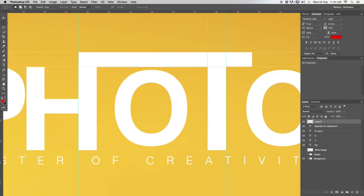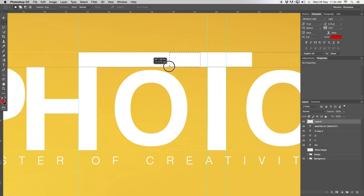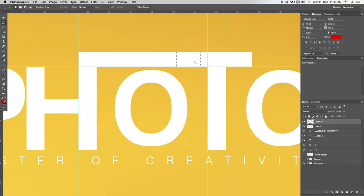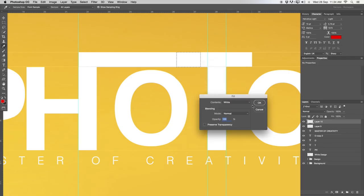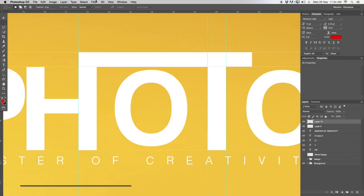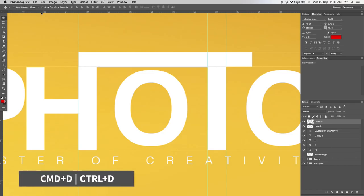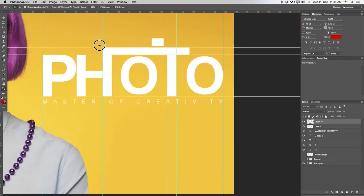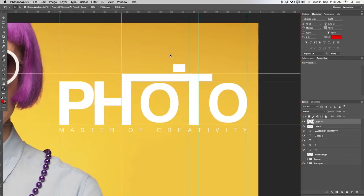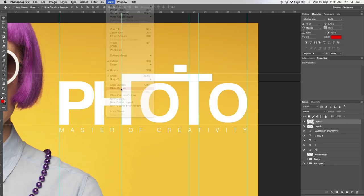Take the rectangular marquee tool and make a small selection for the trigger button. You can decide how big or small you want this. On a new layer, right click inside the selection and fill with white. Press Command D to deselect. Take the move tool and with the cursor keys move it all the way up to position the trigger. Last step: go to View and clear the guides.